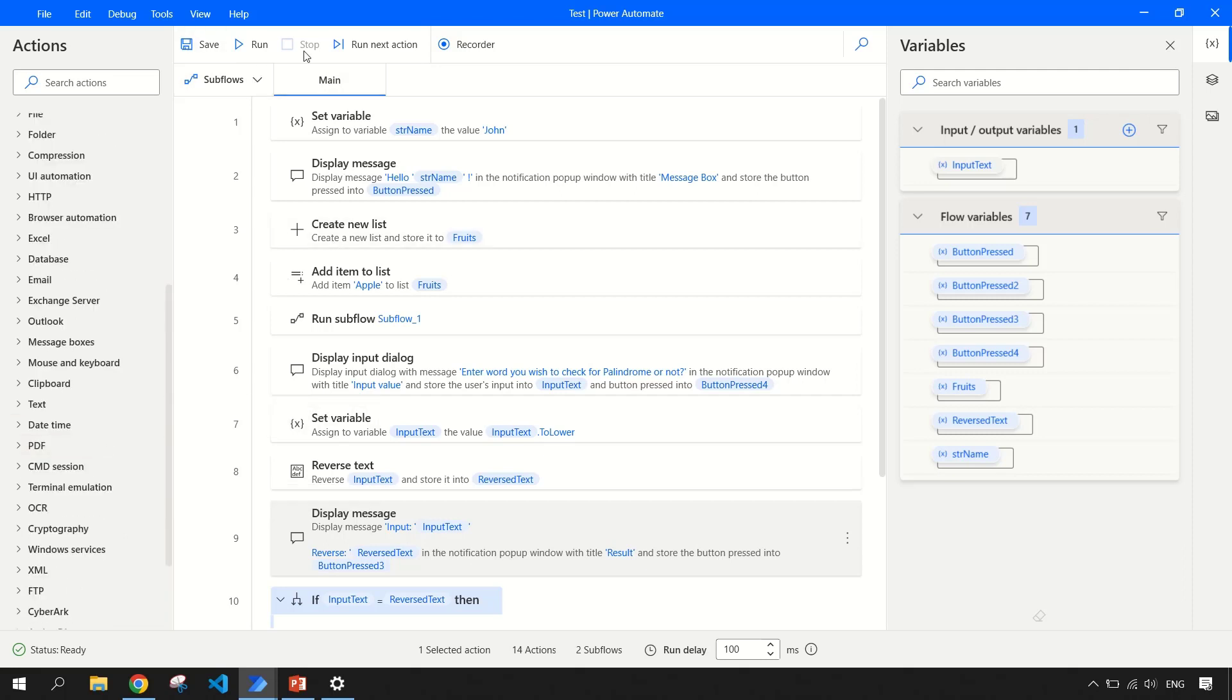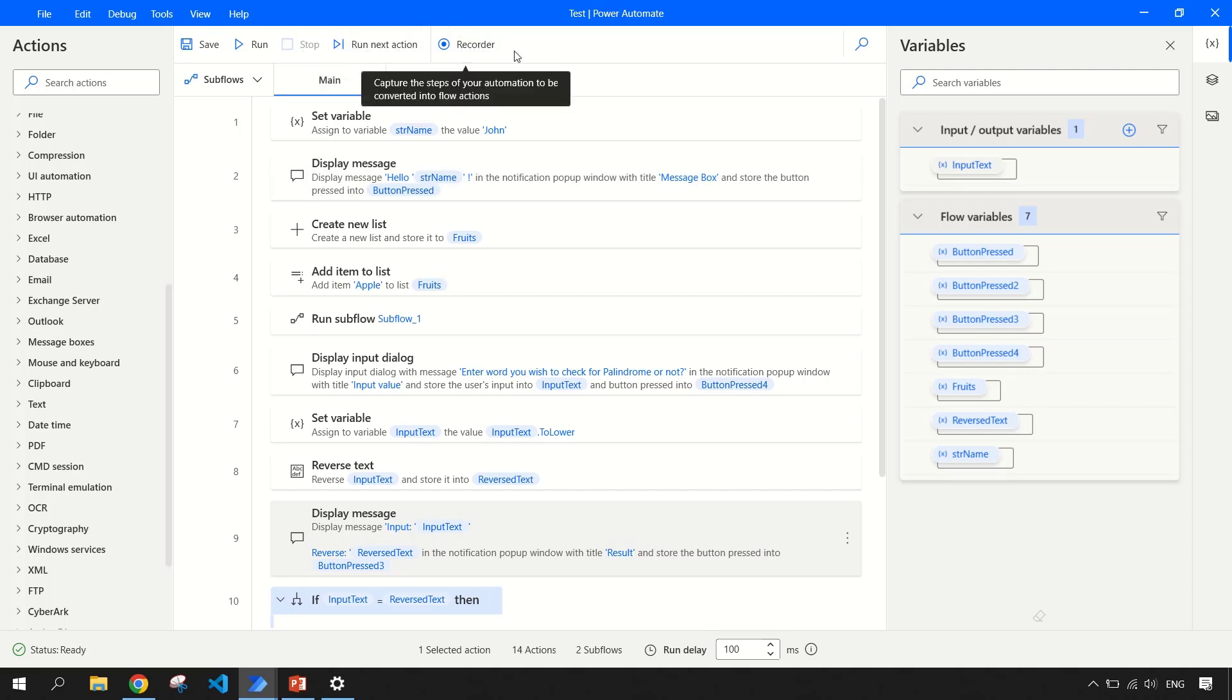Coming to the top menu, you get here option to save, run the flow, save the flow, debugging options, and then again, recorder option.